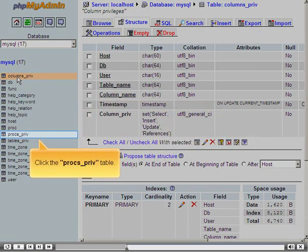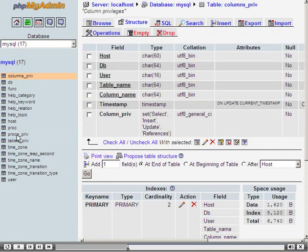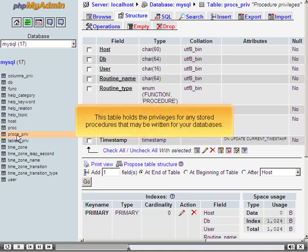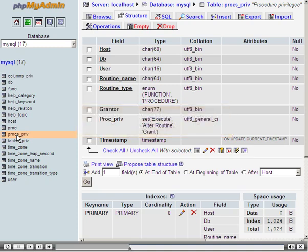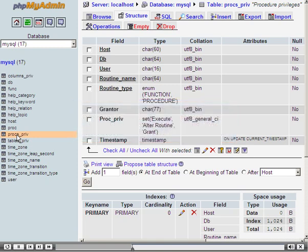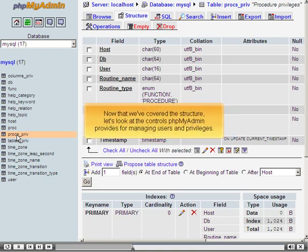Click the Proc_Priv table. This table holds the privileges for any stored procedures that may be written for your databases. Privileges can be managed by manipulating the data in the MySQL database directly, but this is strongly discouraged if you do not know what you're doing. Now that we've covered the structure, let's look at the controls PHPMyAdmin provides for managing users and privileges.